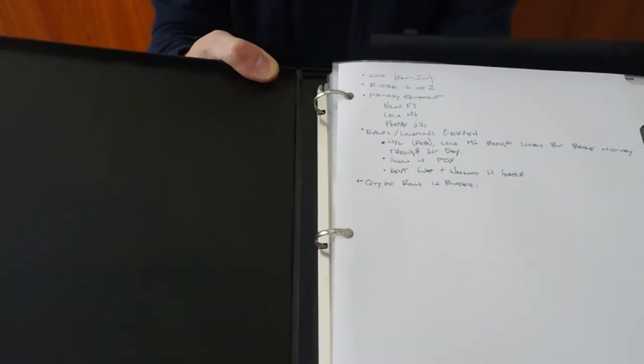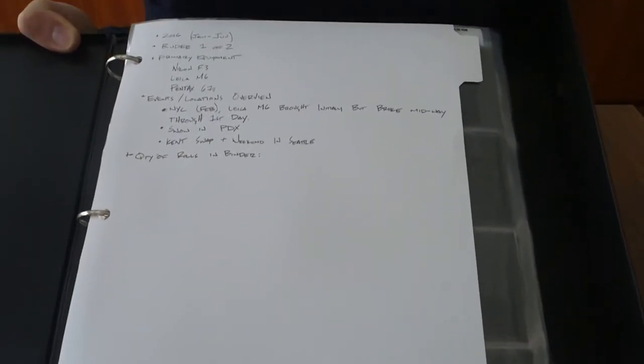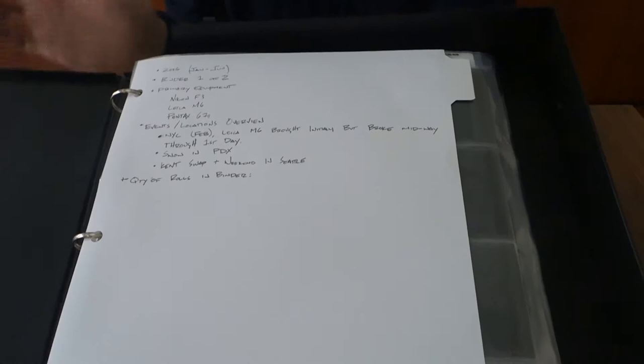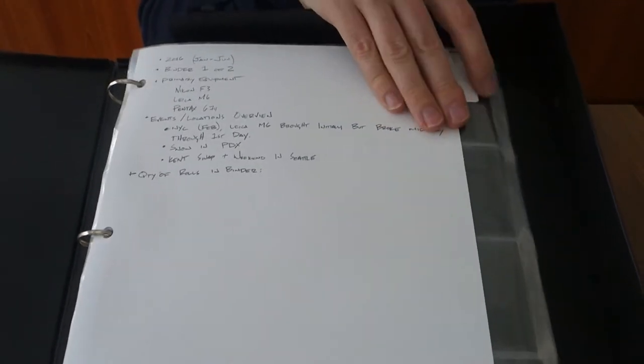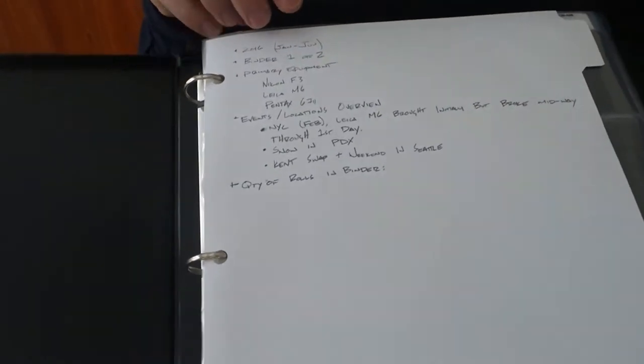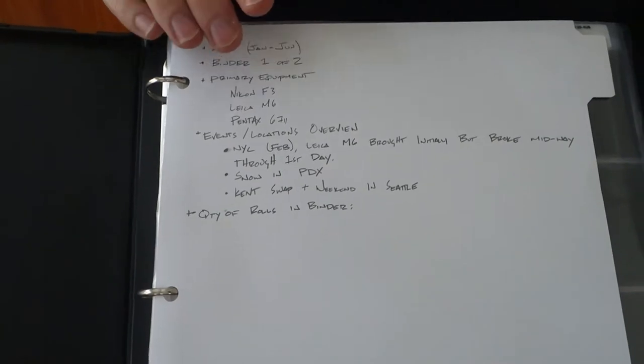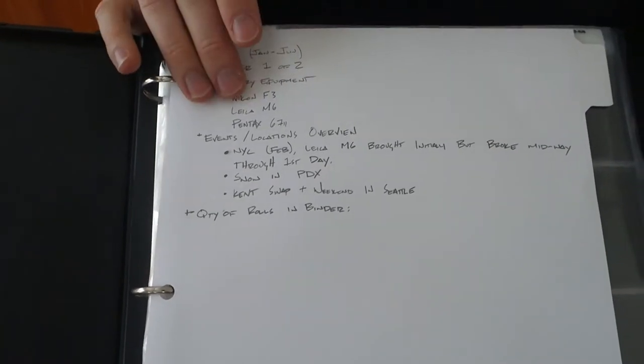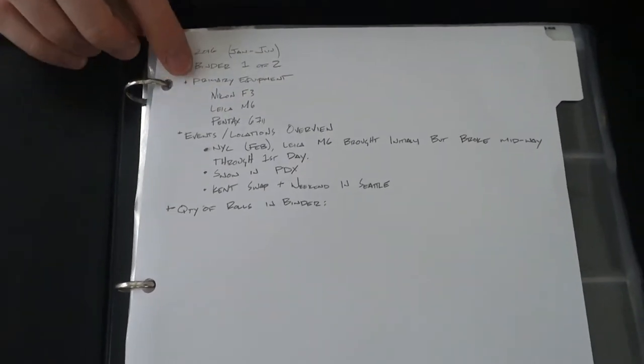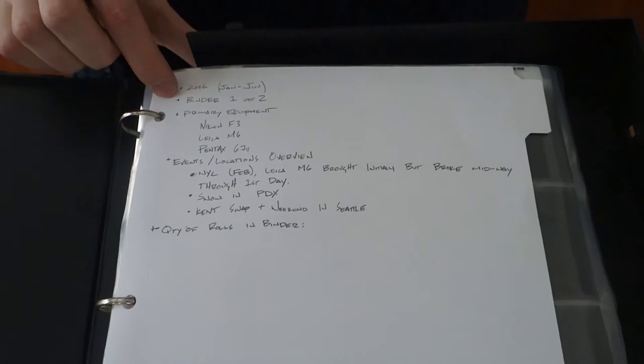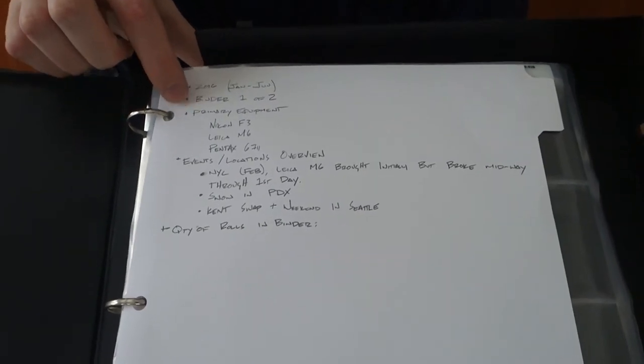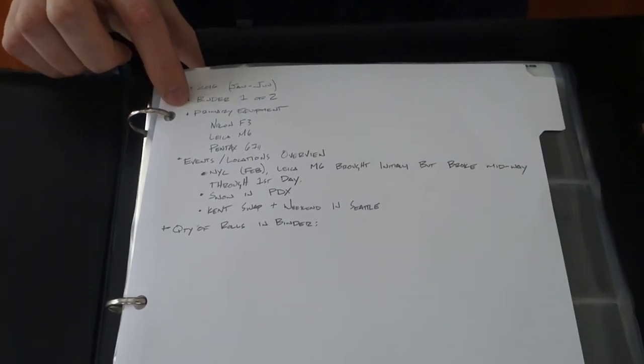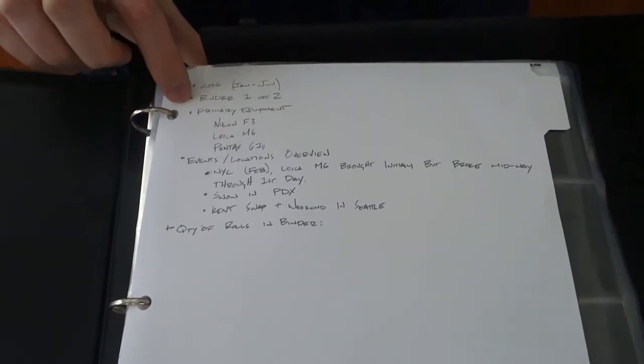So what I've done is I take a, trying to get this camera angle right here. I take just a simple, as you can see, tab divider, picked them up at like Home Depot or Office Depot or anywhere like that. But the reason that this is in here is so that I can take notes. So as you can see, I've put in just quickly notes saying, okay, again, this is the first binder, one of two.